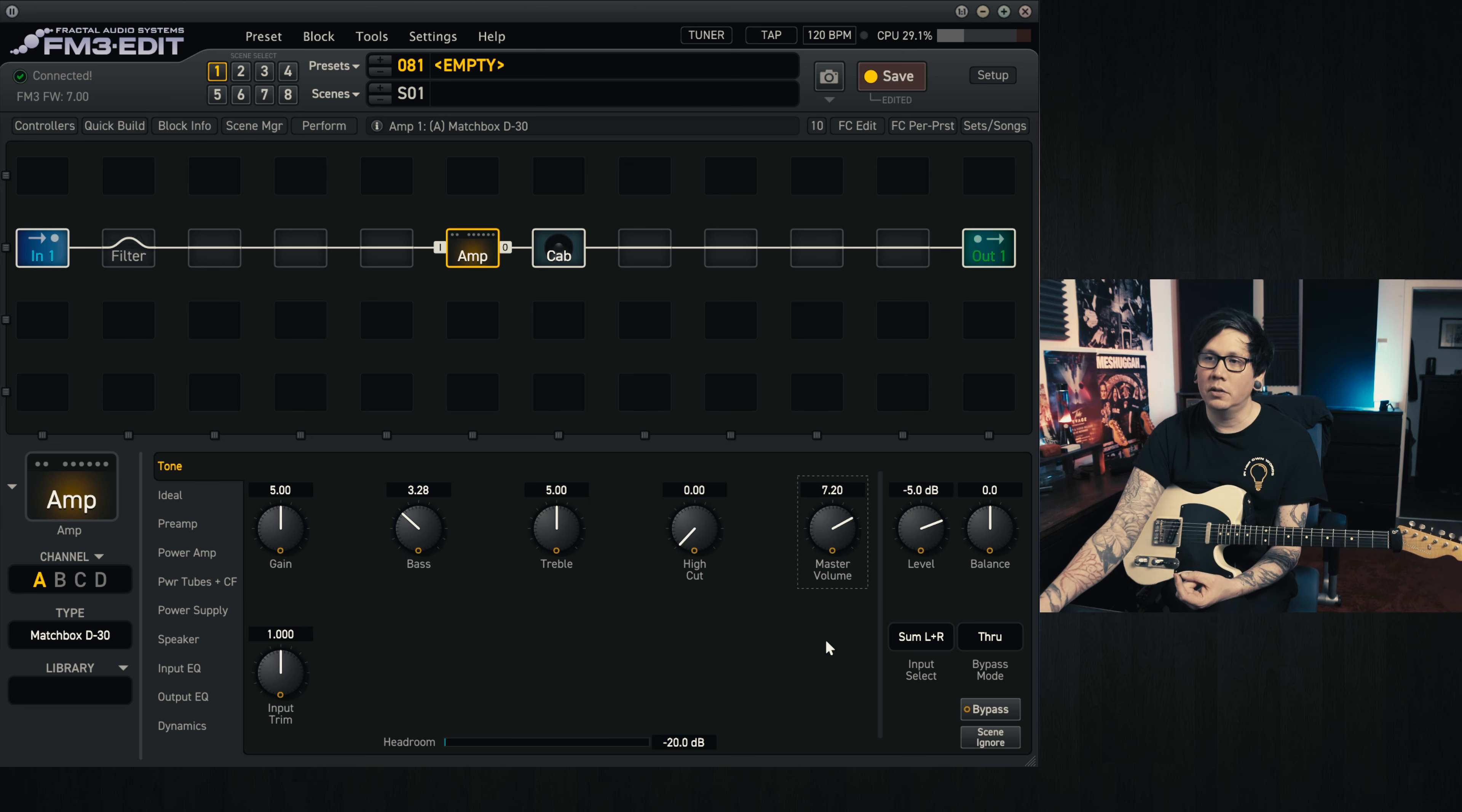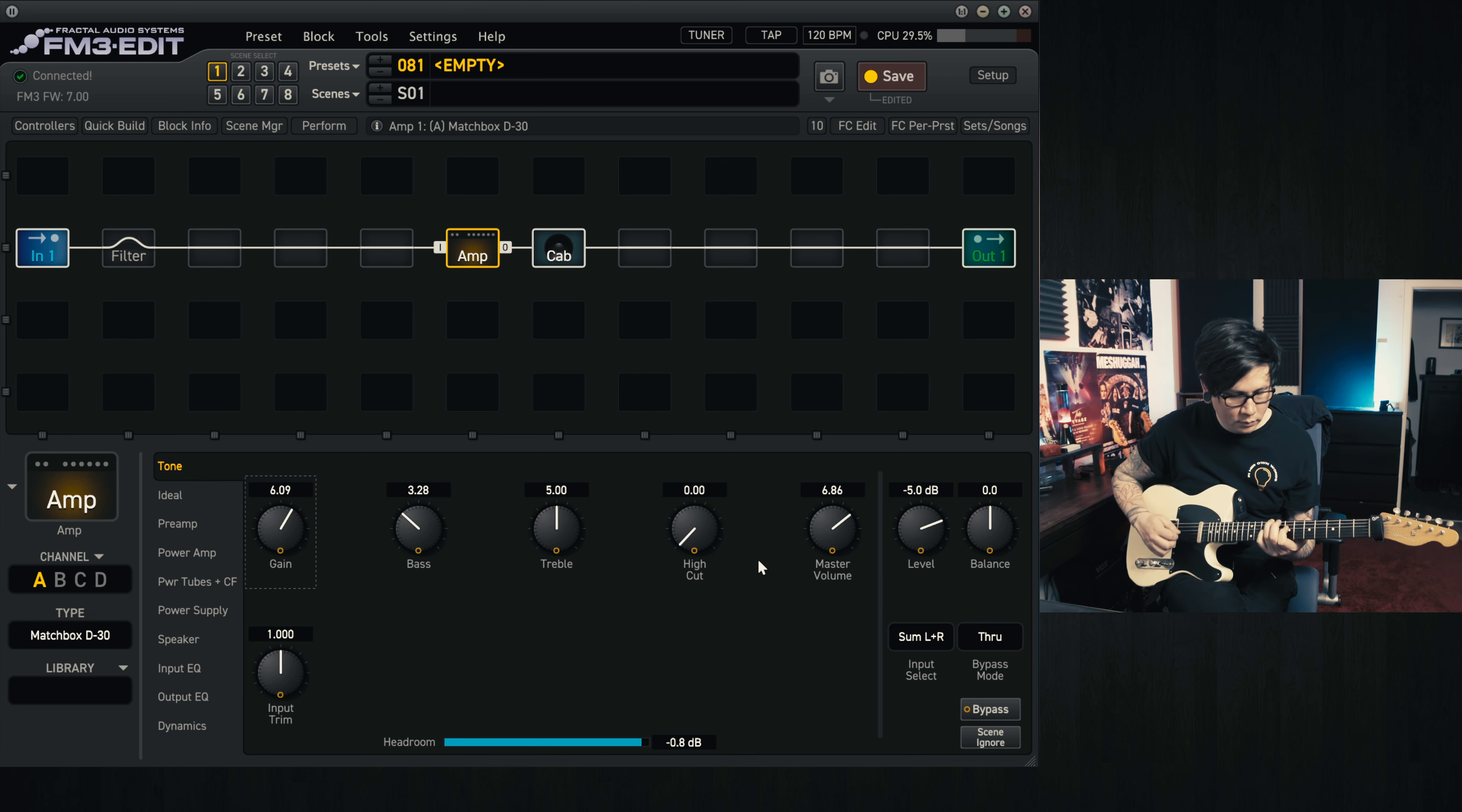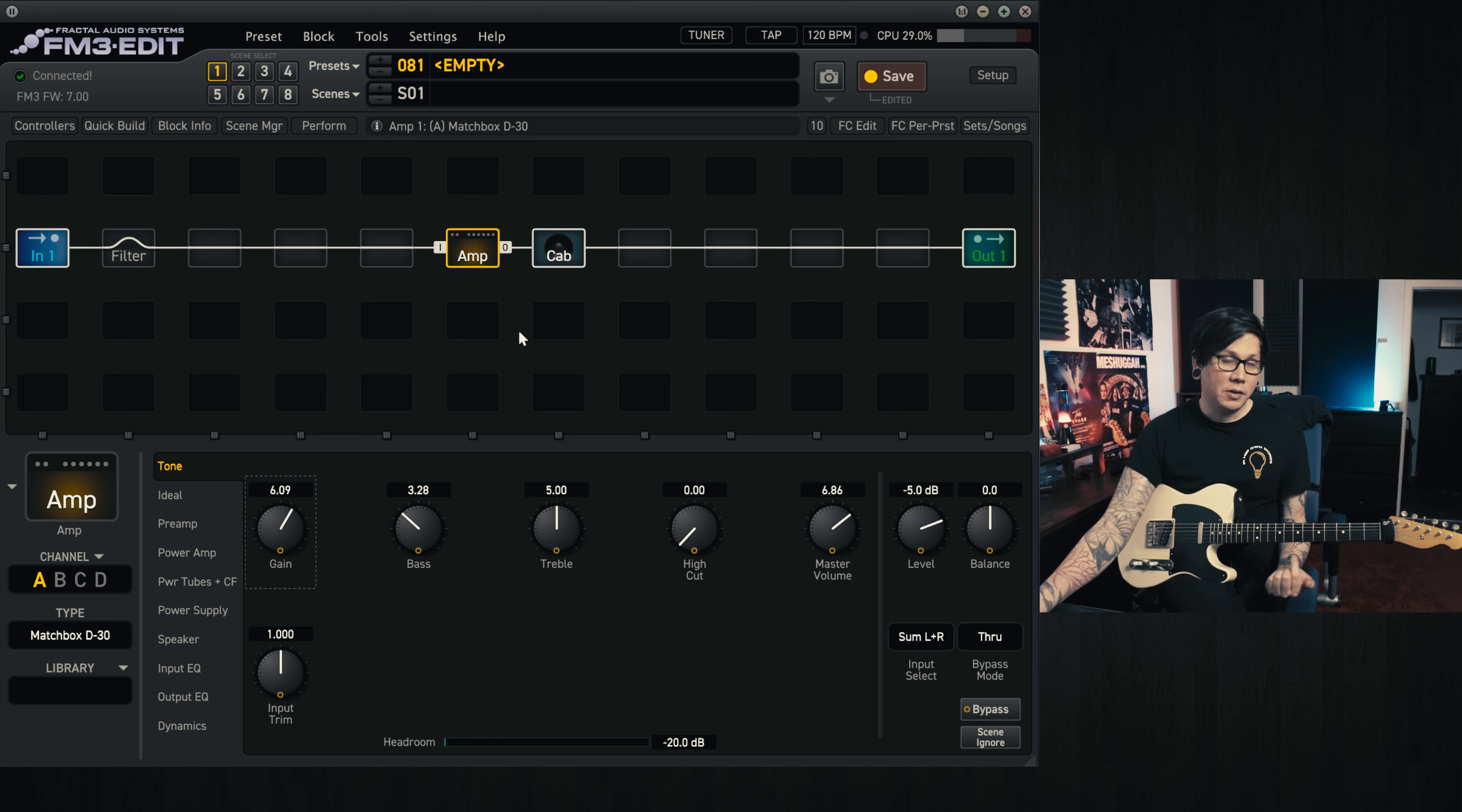Then to give the amp a bit of grit but without pushing things too far on the master volume, I like to pull the master volume back a bit and then push the gain a bit. The idea here is that we're going to get a bit more grit, sparkle, whatever it is from the preamp, and we're getting less of maybe power amp saturation that might come into play.